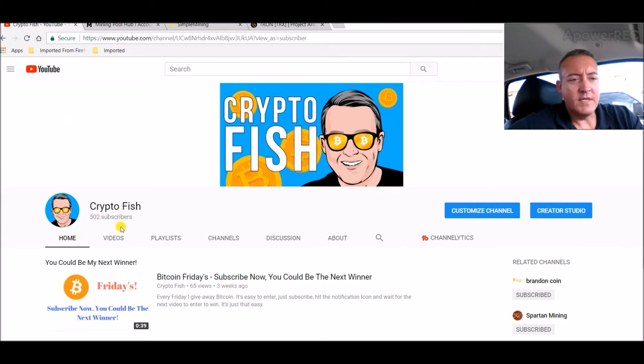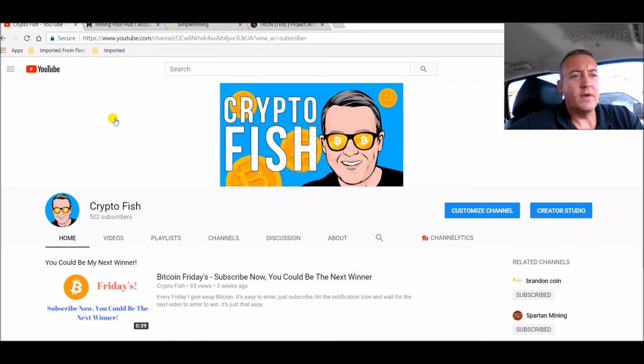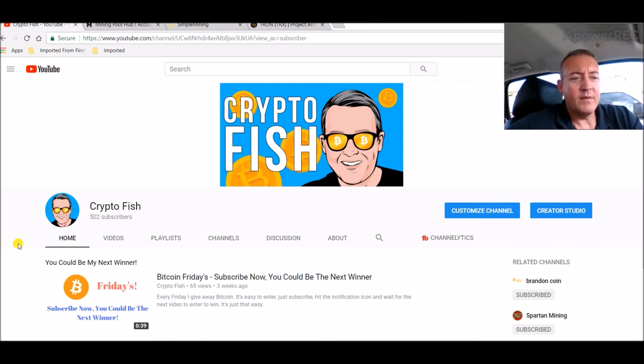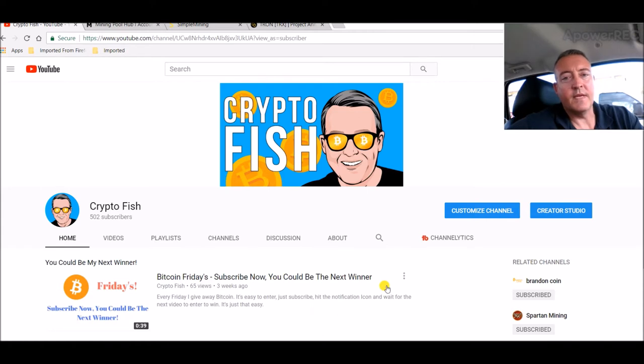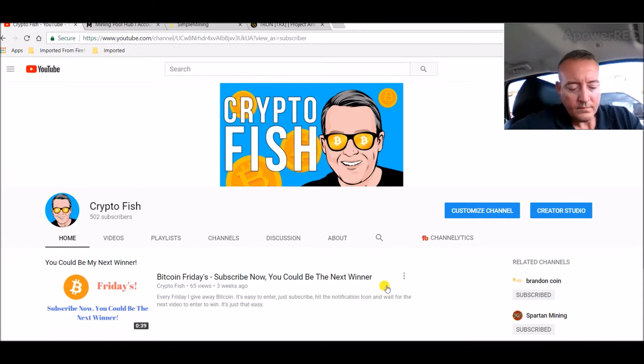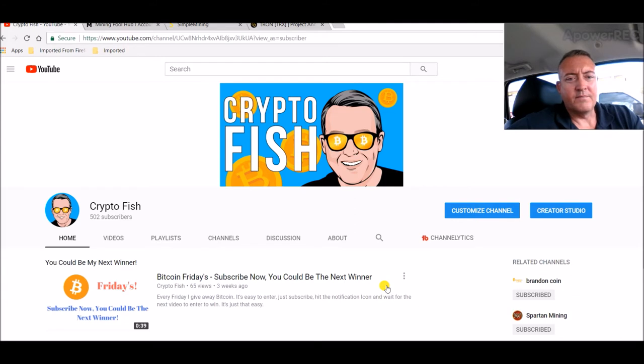As you can see here, I'm at 502 subscribers. So to celebrate that, from now on Bitcoin Fridays I will be giving away $20 in Bitcoin every Friday. It was $15, so now it's $20 going forward. Thank you guys for subscribing and staying here with me.